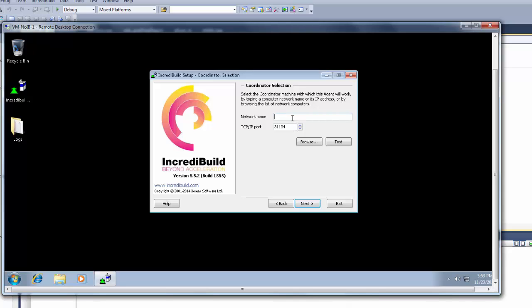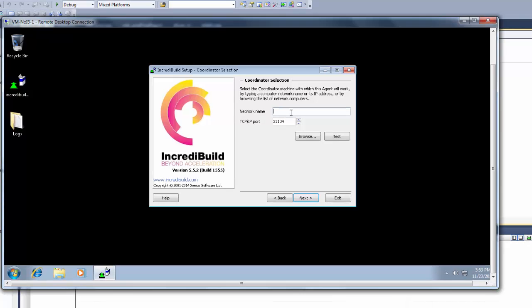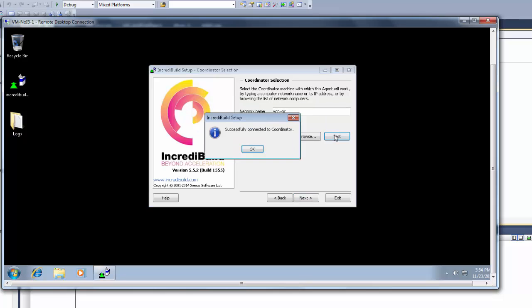As mentioned before, each agent has to be connected to the coordinator. In this dialog I'm specifying my coordinator machine so this agent will be able to join the build pool. Press test and we are good to go.